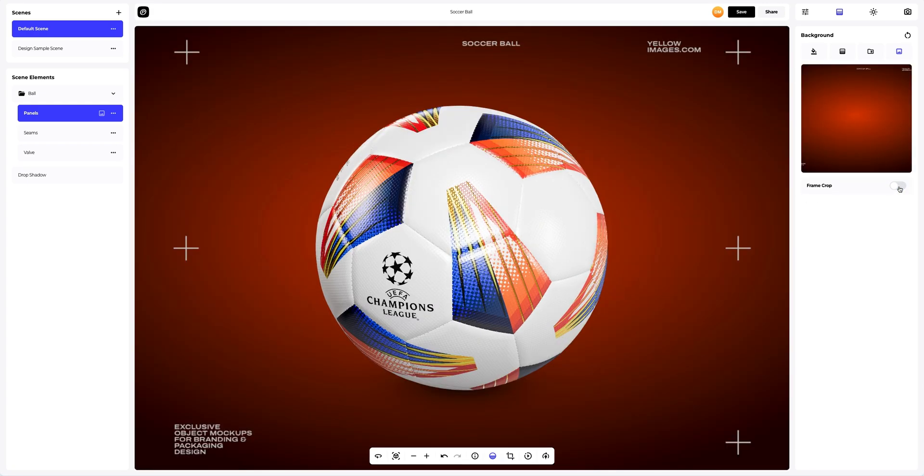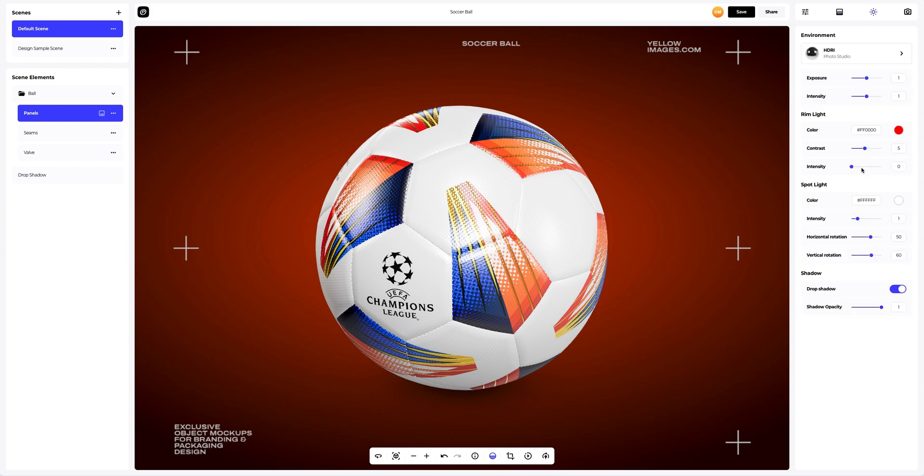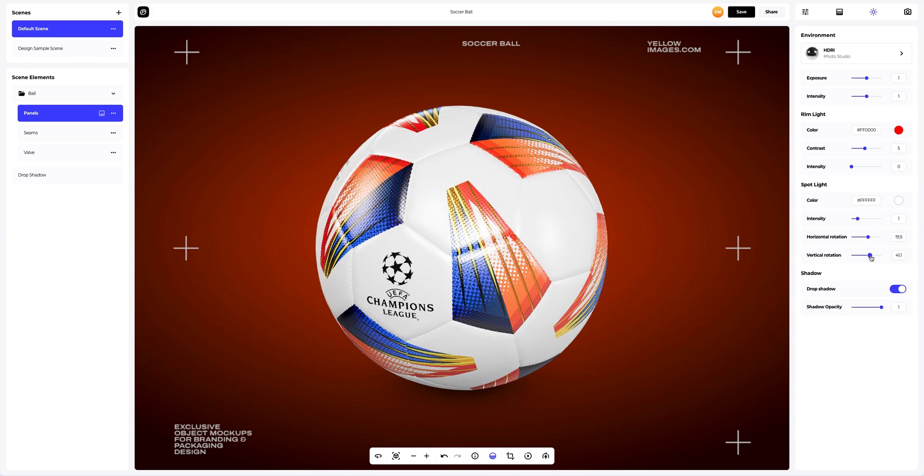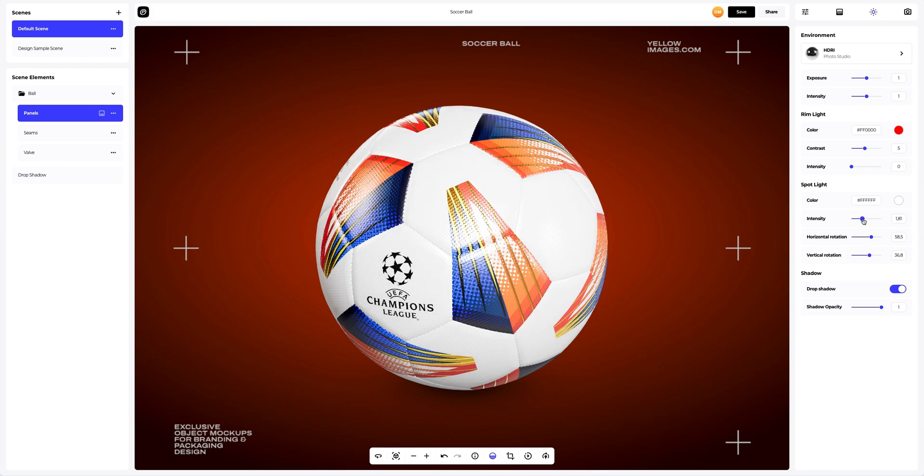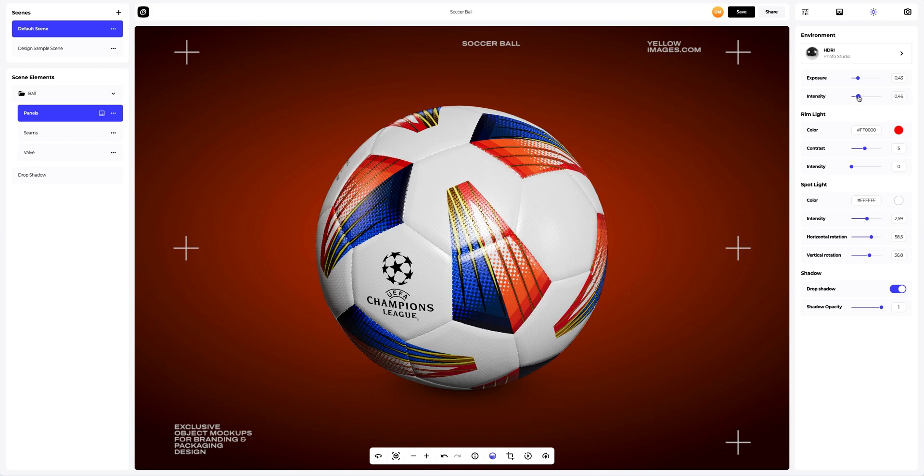After this, if you need to change the lighting of the 3D mockup, you can open the environment settings. Here, you can change the position of the light sources vertically and horizontally. You also can set up the color of the light sources. I will slightly modify the light sources horizontally and vertically and will reduce the intensity of the lighting. Nice, I like it.